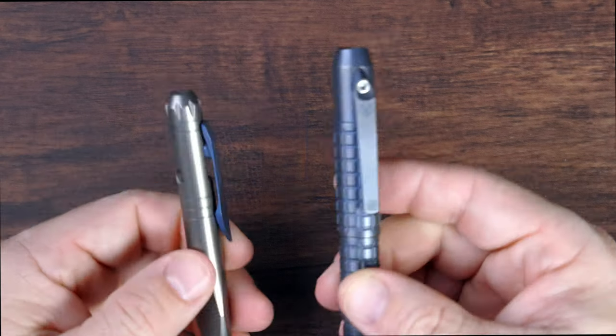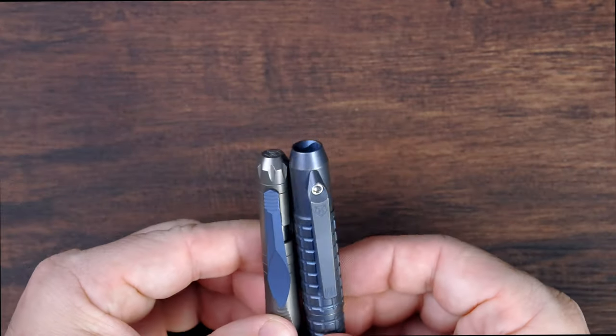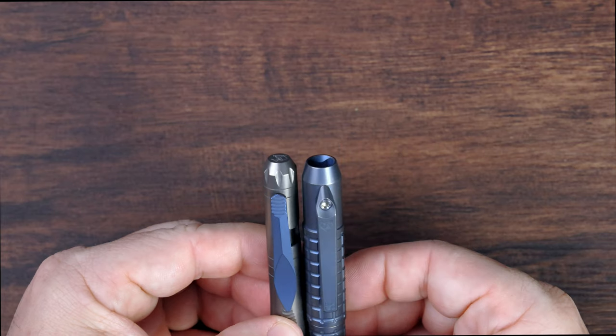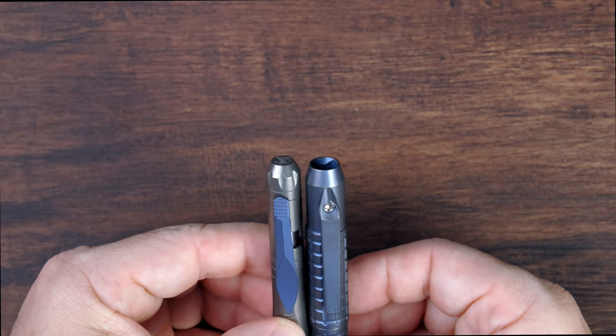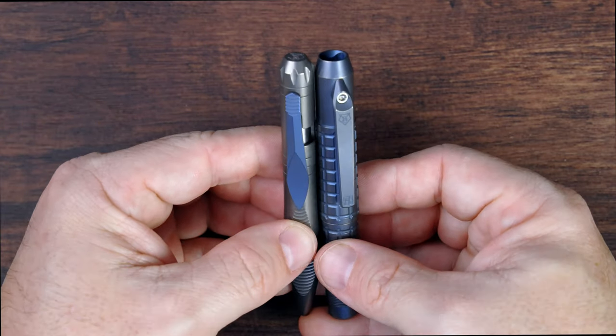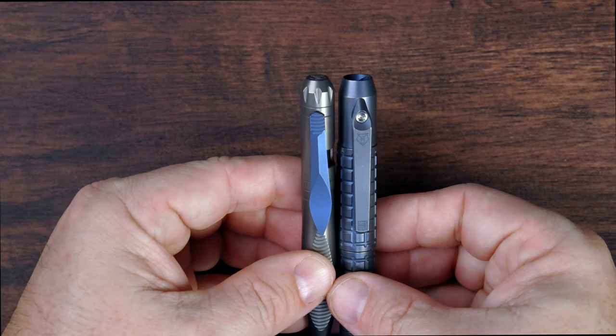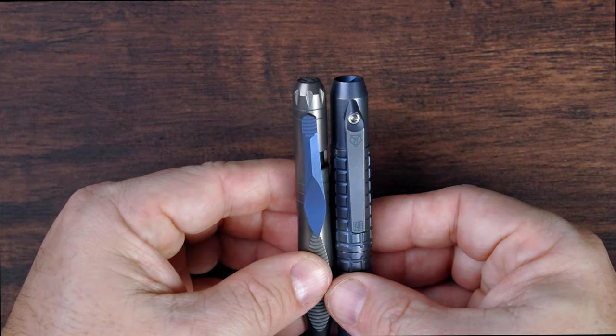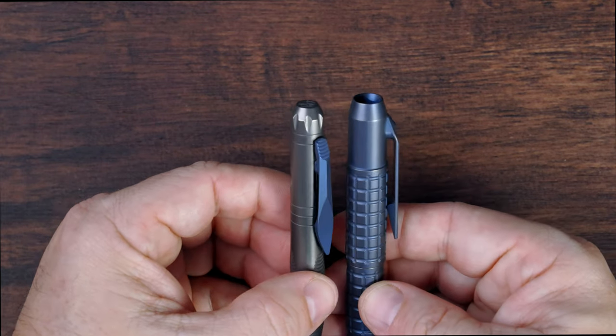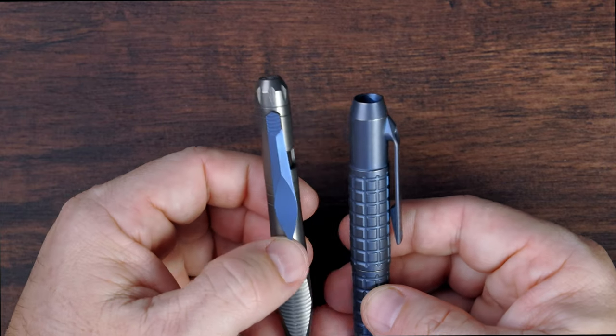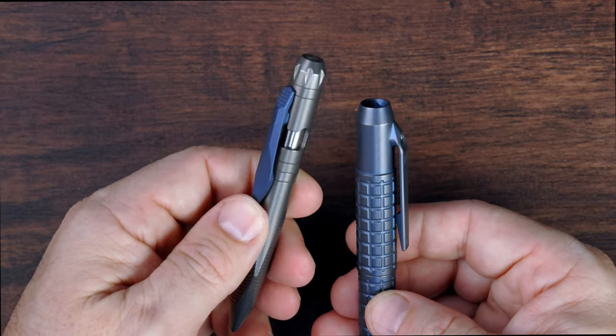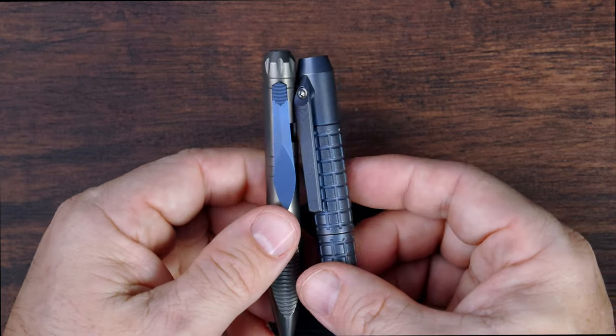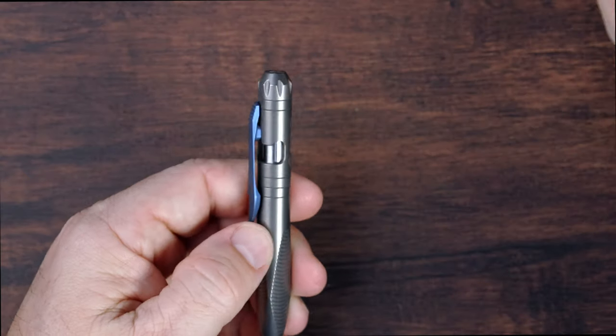And you can see, again, from a size comparison, oh, they're pretty much the same size. I'm kind of holding them end to end. And you can see that, yeah, they are about the same size. The anodized blue color on the clip is a match to this, so that's nice.